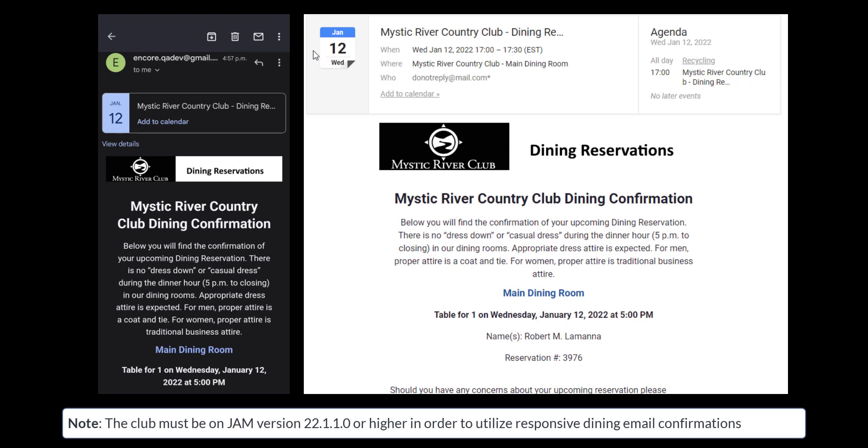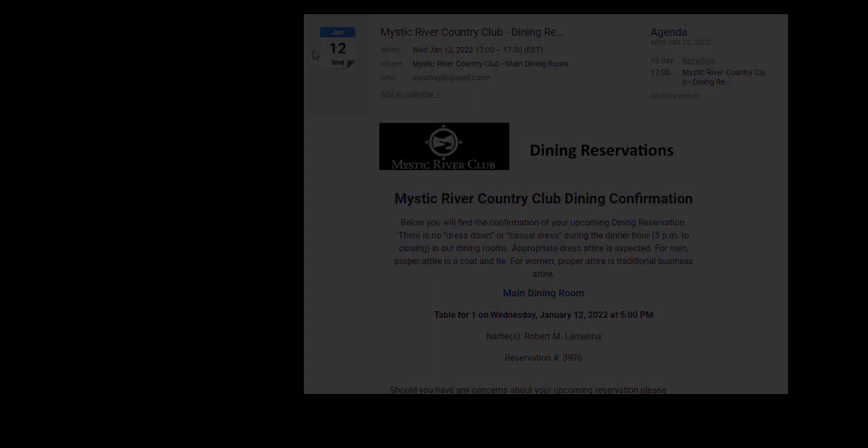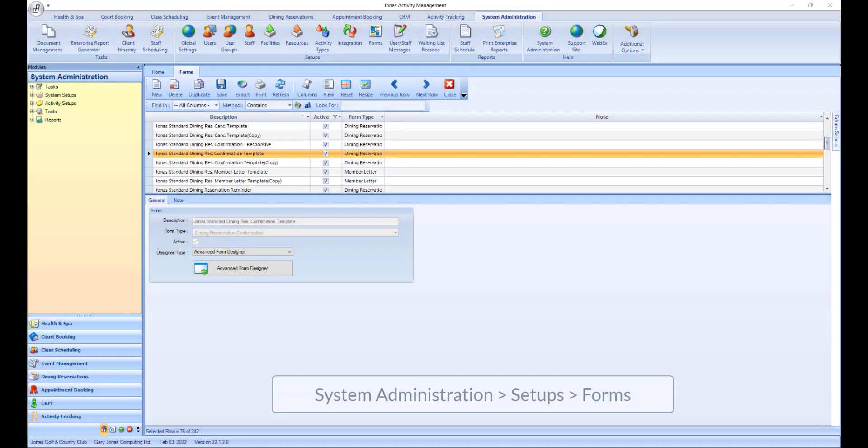Responsive email confirmations are email notifications that will fit the display of whatever device they are being viewed on without having to pinch and zoom to view the content. The responsive email confirmations are created in the forms program.